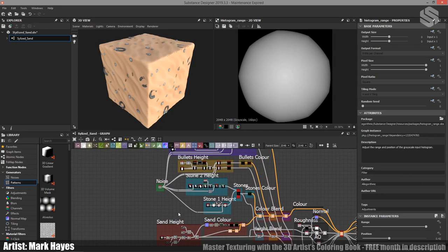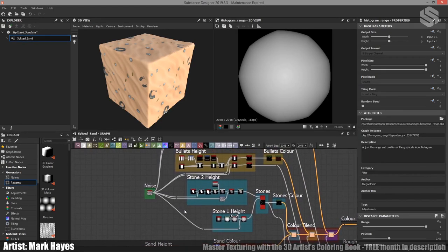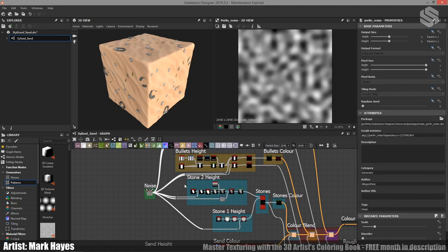Onto the stones. As we move through the graph you're going to notice that a lot of the different nodes throughout are plugged into one Perlin noise. The reason I'm only using one instead of having a Perlin noise for each node is that I want to keep this nice and efficient. If I'm bringing this into other software there's a chance that lots of noises will slow it down — they're quite computationally heavy. Using just one will make things run smoother in programs like Marmoset or Substance Painter.